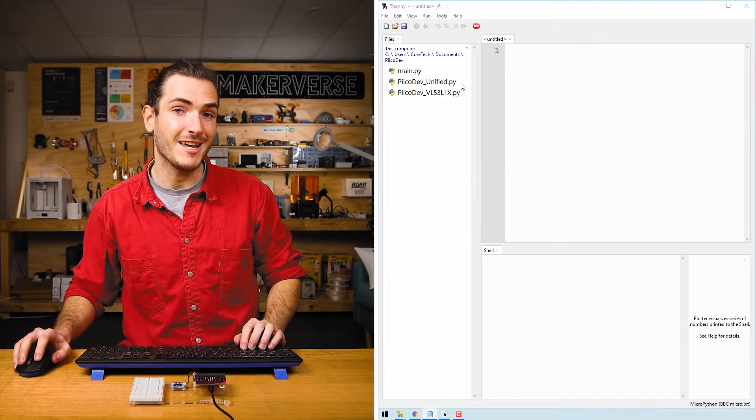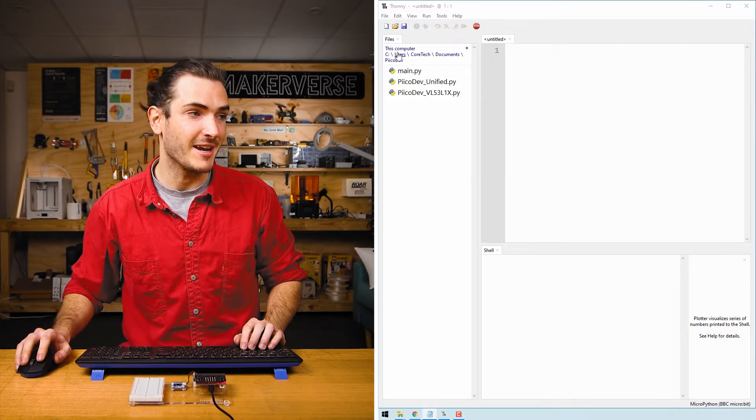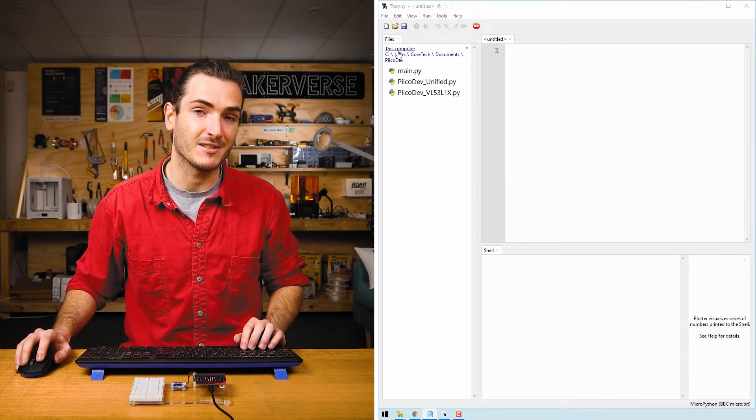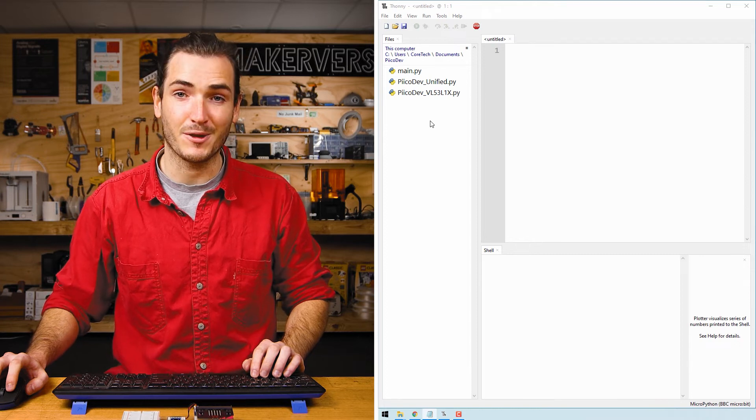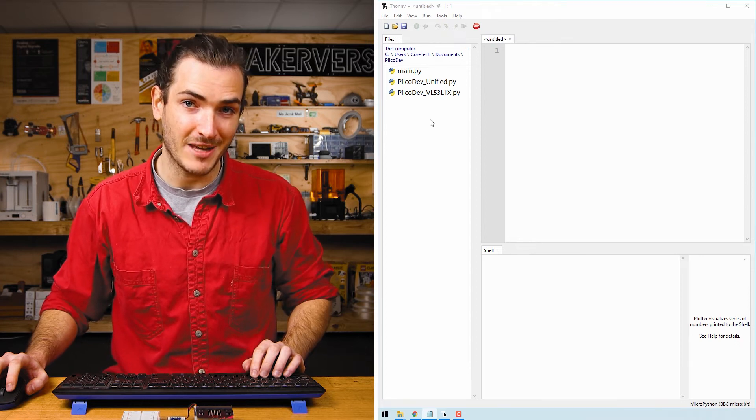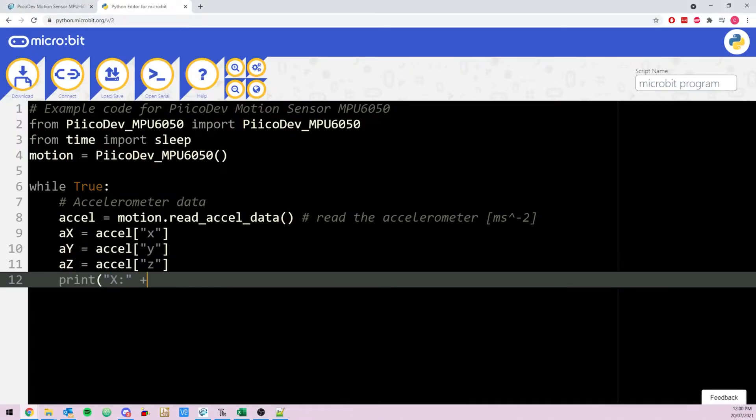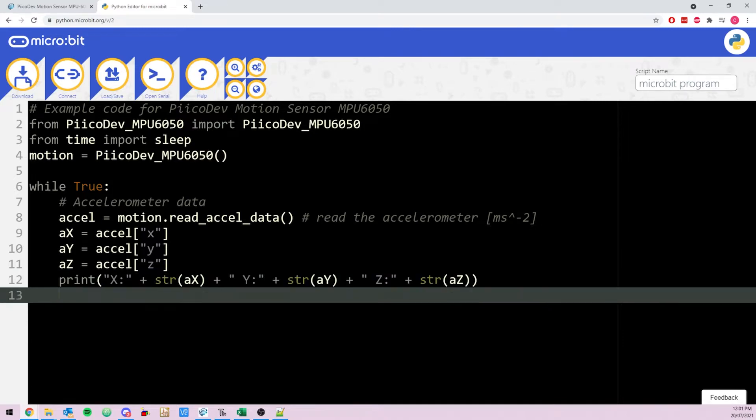Open Thonny and in the files pane navigate to where you saved those files. If you need help getting started with Thonny for micro bit, we have a guide for that too. If you prefer not to install Thonny, you can still program your micro bit by navigating to python.microbit.org and program in your browser. We have a getting started guide for using that with micro bit as well.